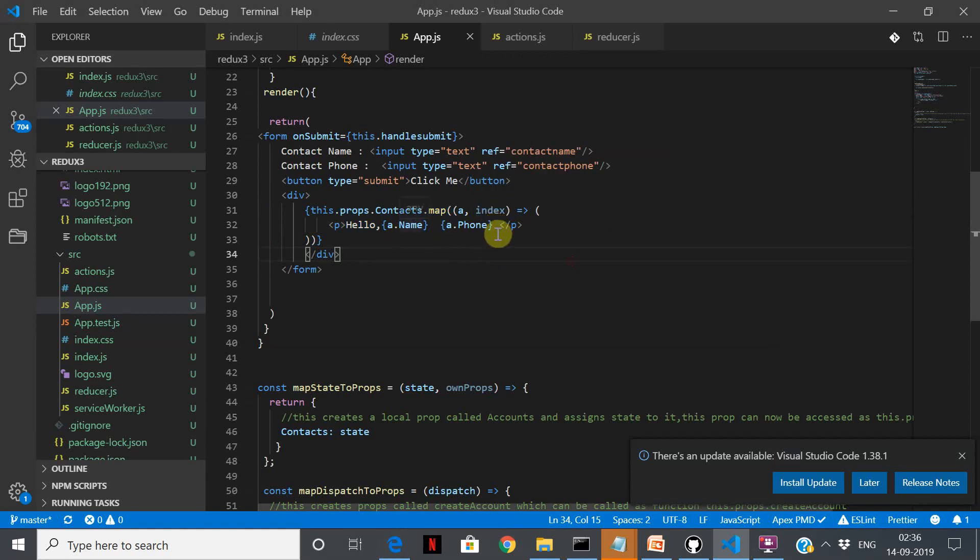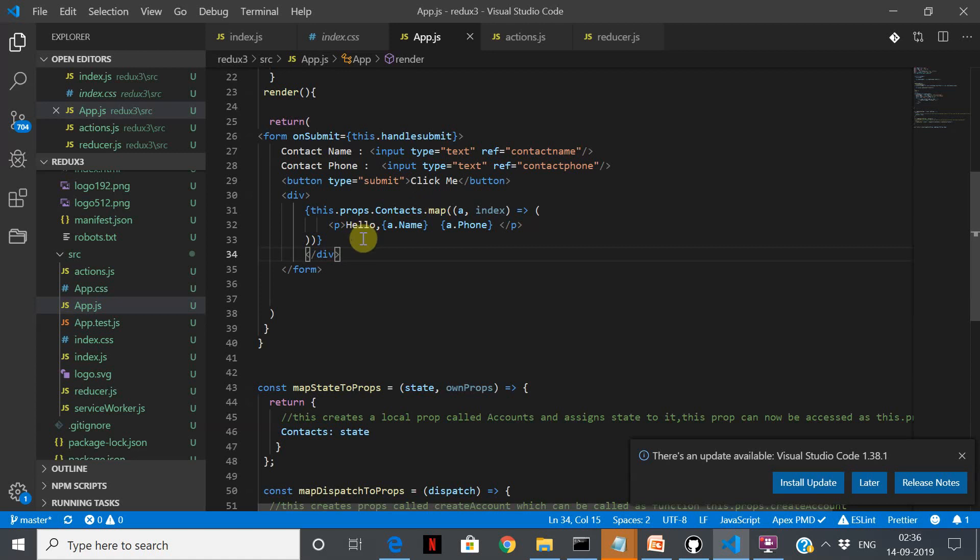a.name and a.phone will retrieve the values, and this will happen till all the values are shown in the UI. All right, so please also complete this part. You should be able to see something like this.